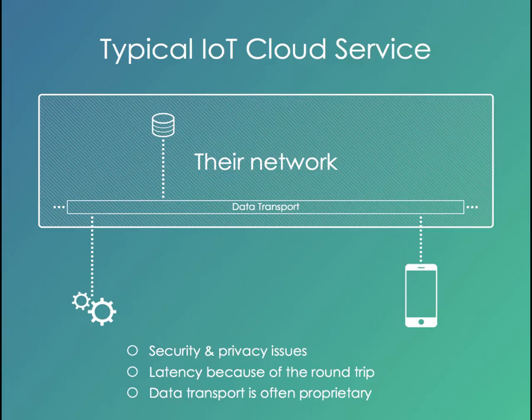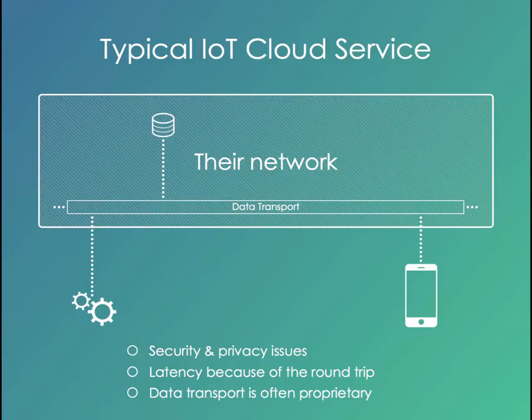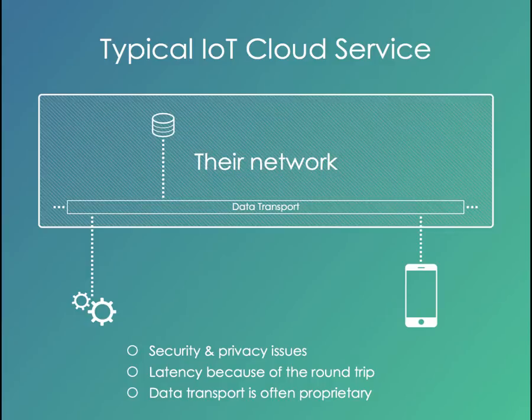There are already quite a few IoT cloud services in existence. They broadly look like the diagram on the screen at the moment. You have your set of things wherever they're deployed. You send data into their network where they may store it, they may do other stuff with it.